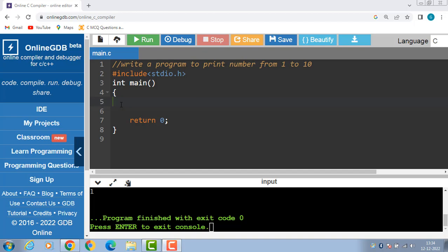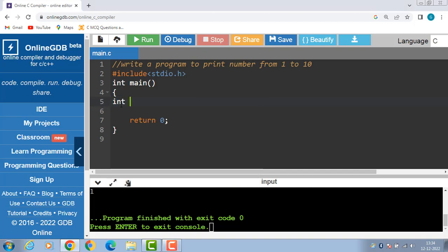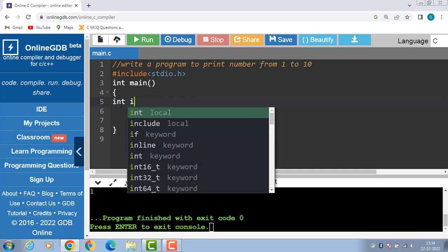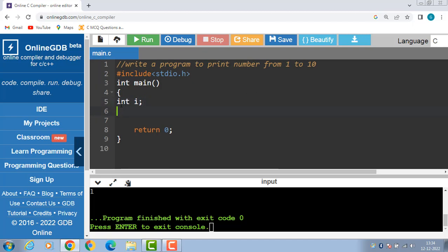First of all, inside the main function we have to declare one variable int i. i is a variable of integer type, then apply the syntax of for loop.